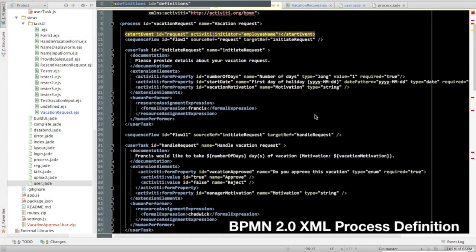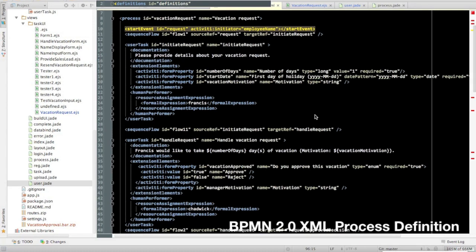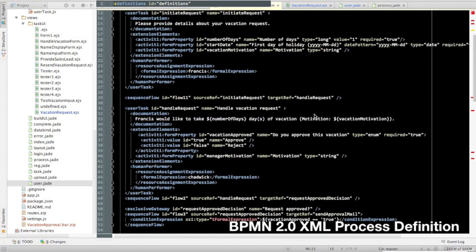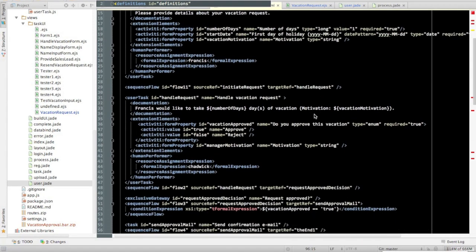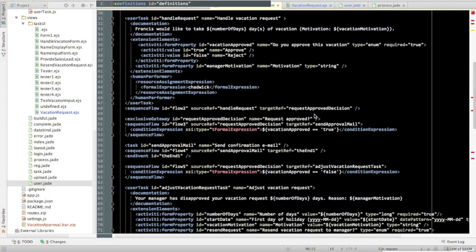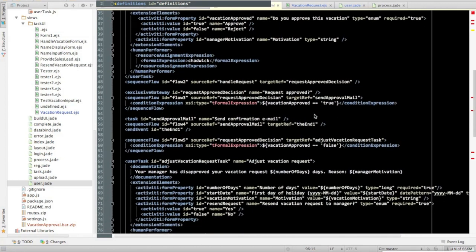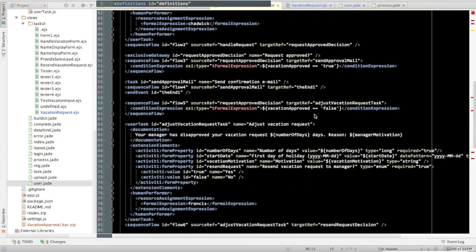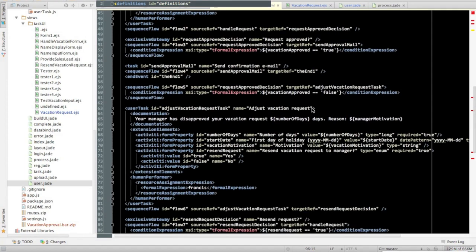Here we see the XML generated from that plugin for our sample process definition, which implements a basic vacation request approval process. This XML defines the system and user tasks, documentation, and process flow.